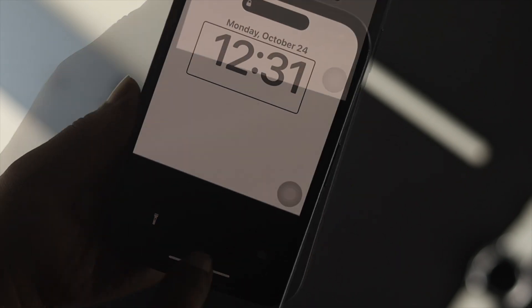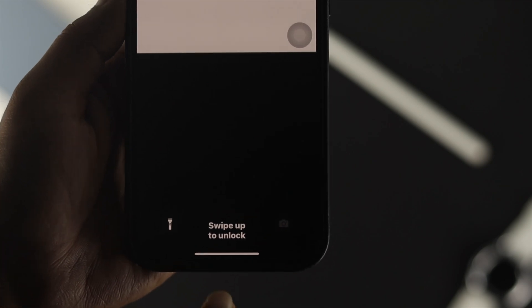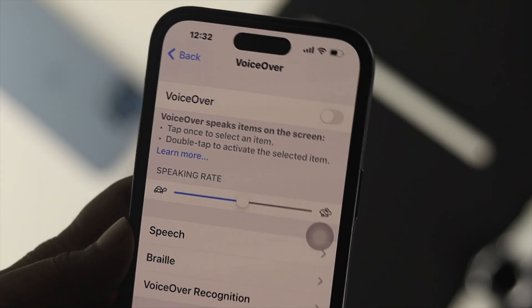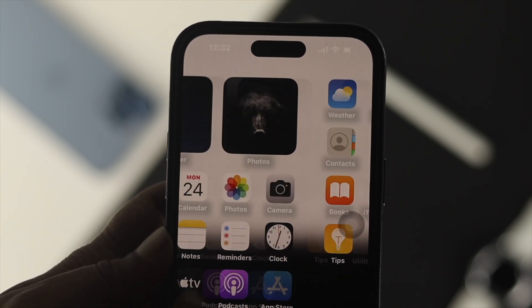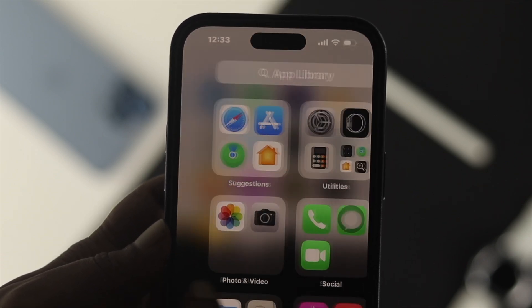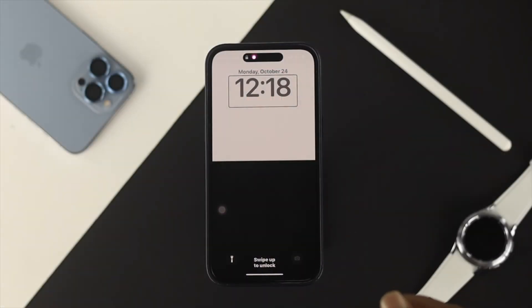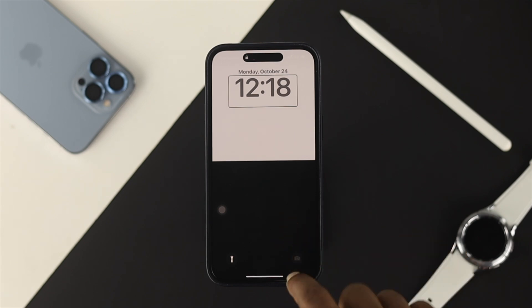For example, it doesn't really let me do anything — even though I'm just trying to unlock the device, it just speaks to me. Now if you want to turn off these features, the very first thing you need to do is unlock your device. Swipe up to unlock, but this time you have to be a little slower.